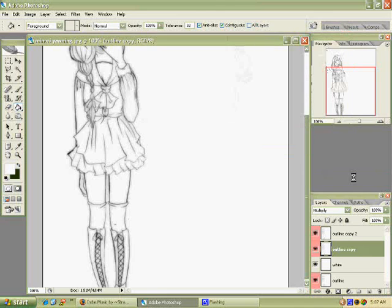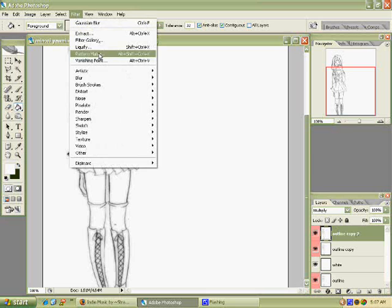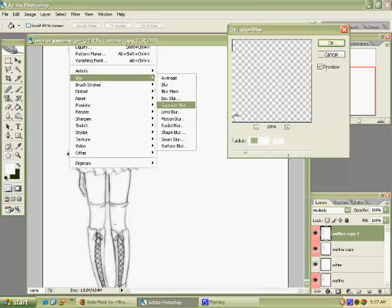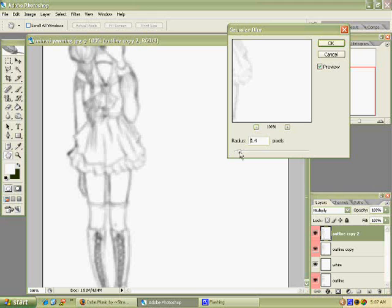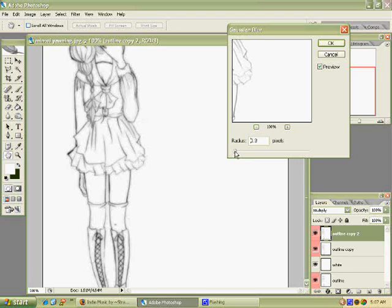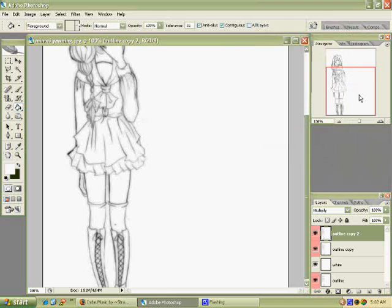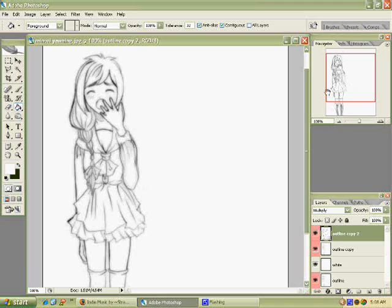And then you want to click on the outline copy too. And then you go to filter, blur and Gaussian blur once more. This time you're going to make it a lot less lower. I'm going to put it around 0.4 pixels. All right. You know, it gives it a lot more softer, blurry look.